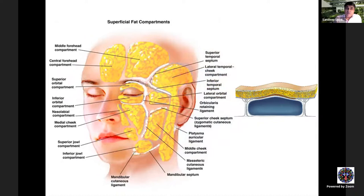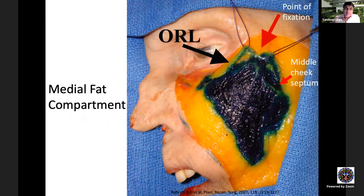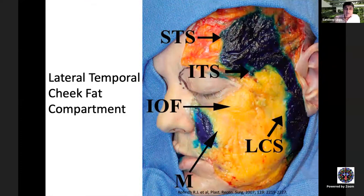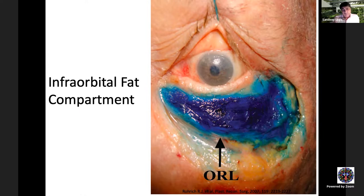The subcutaneous fat of the face is divided into compartments by septa and ligaments: the nasolabial fat compartment, the medial fat compartment, the middle cheek fat compartment, the lateral temporal cheek fat compartment, and the infraorbital fat compartment. These compartments are separated by ligaments arising from deeper layers and attaching to skin. From a facelift perspective, while compartments don't need to be individually addressed, the key goal is elevating and repositioning the malar fat pad in the midface.